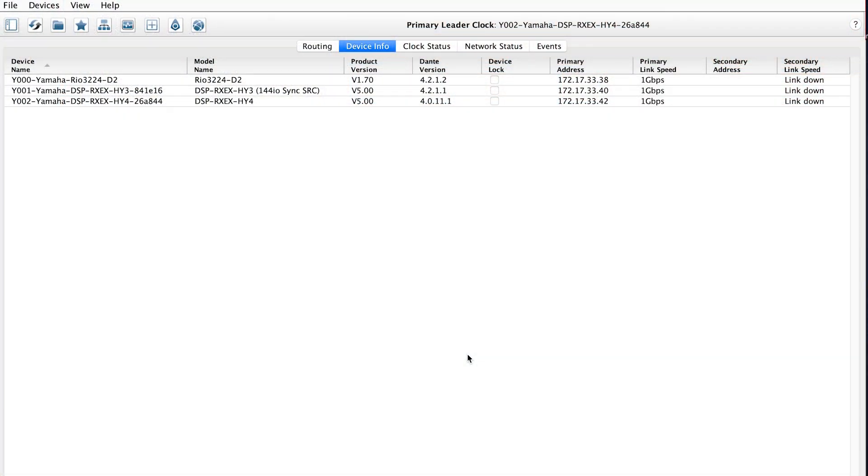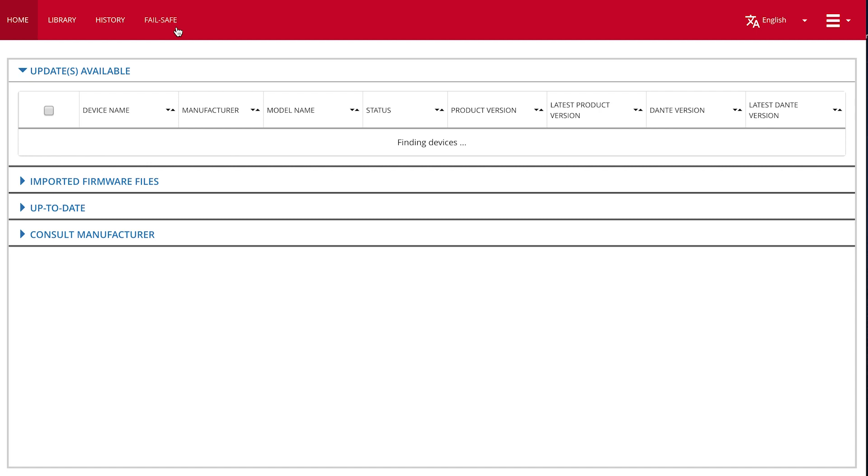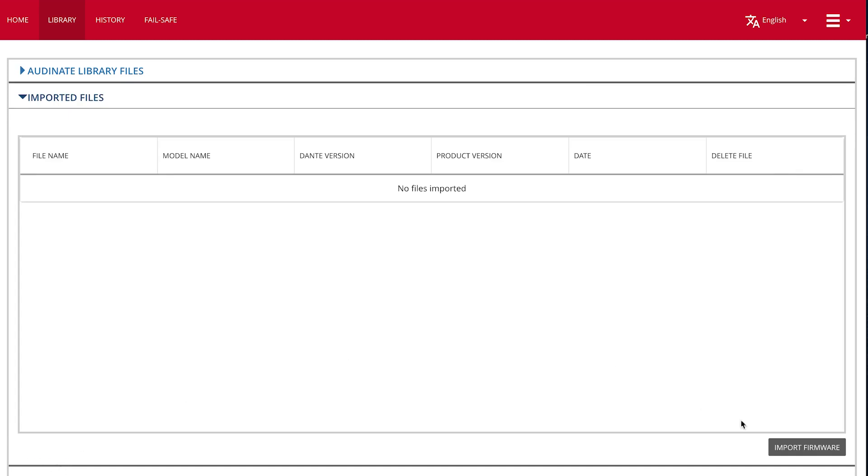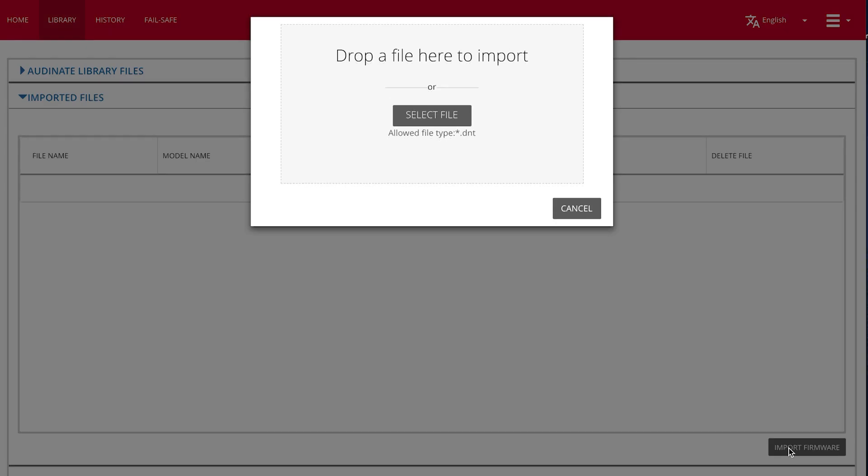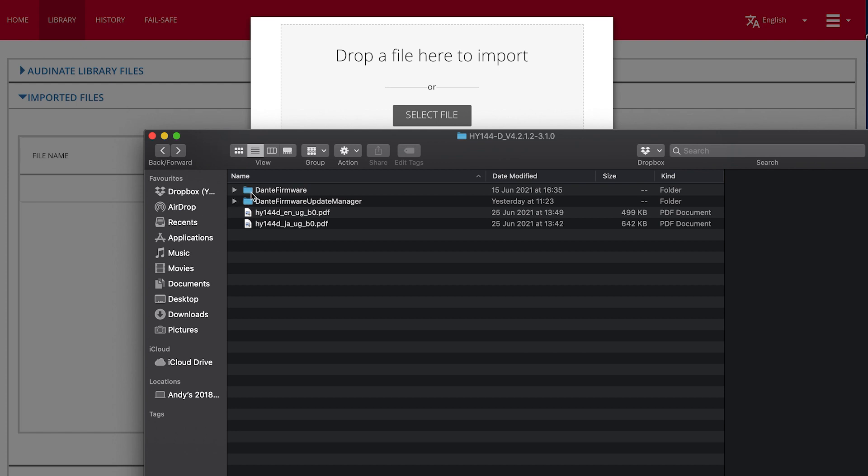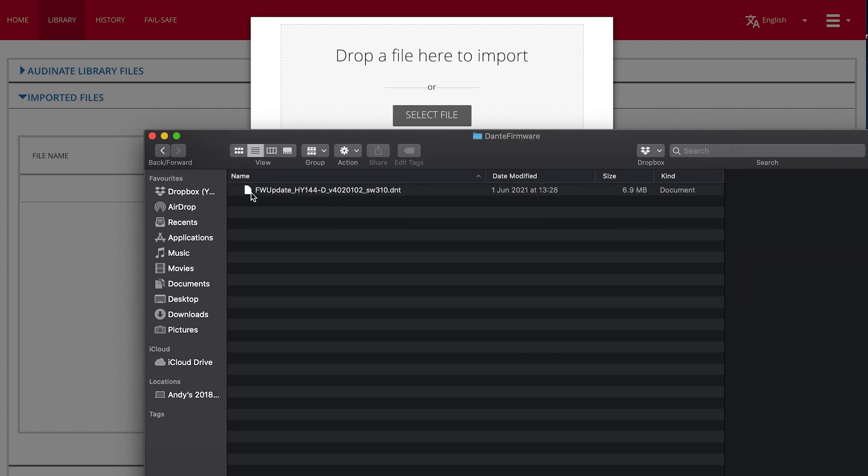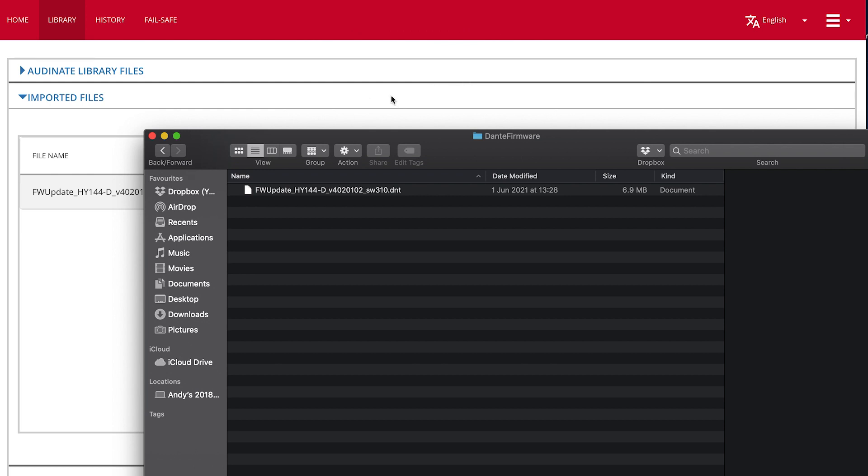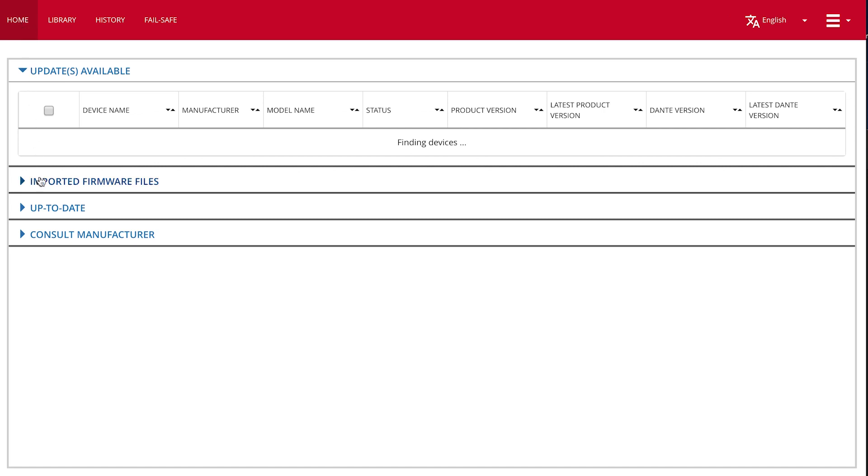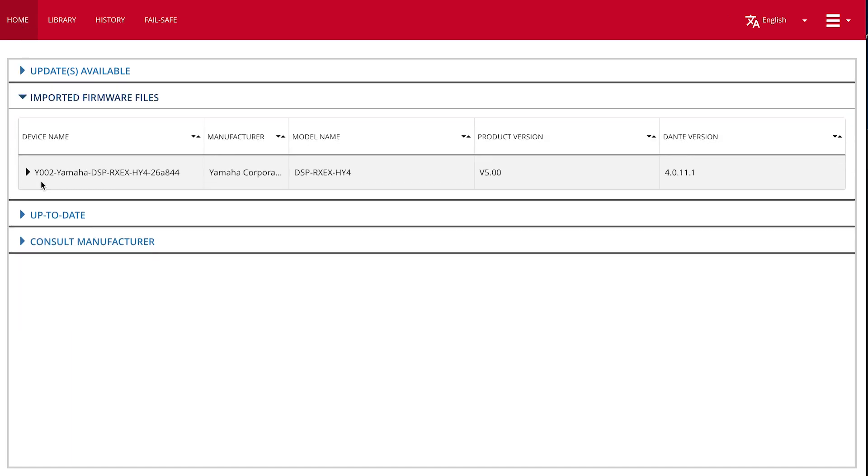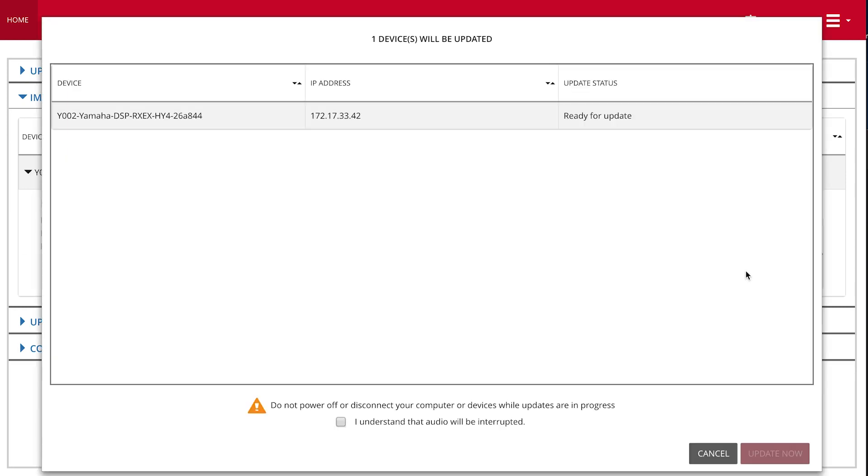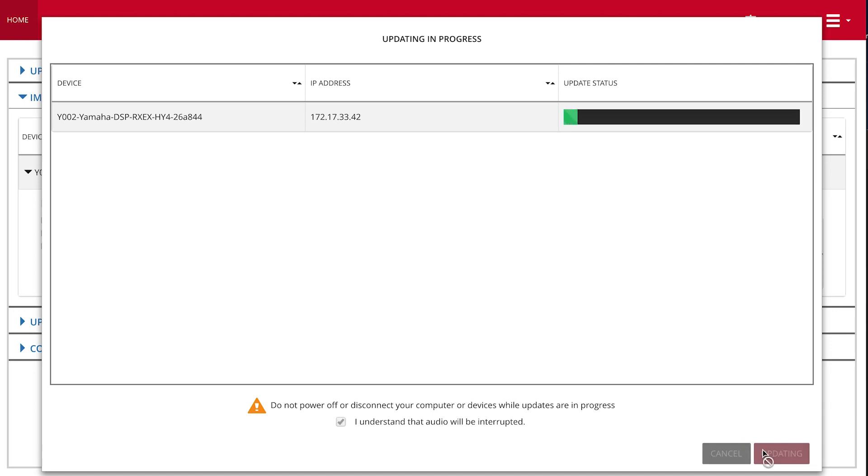If you're running a more recent version of Mac OS, such as Catalina or Big Sur, you'll need to run the Dante Updater function within Dante Controller, rather than the Dante Firmware Update Manager. Open Dante Updater from the Dante Controller menu, then go to the Library and Imported Files. Select Import Firmware and drag the firmware file you wish to use into the box on the screen. Next, go back to the home page and open the Imported Firmware Files list. Expand the view for the device you wish to update, select the firmware file and press Update. Don't forget to reboot the device afterwards.